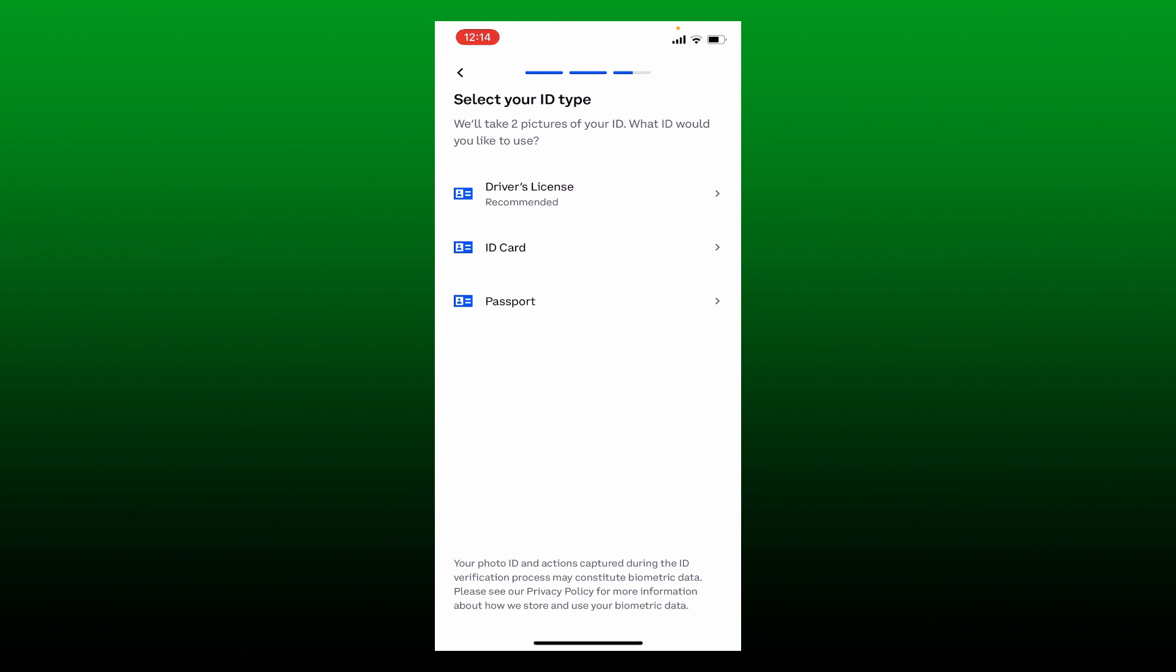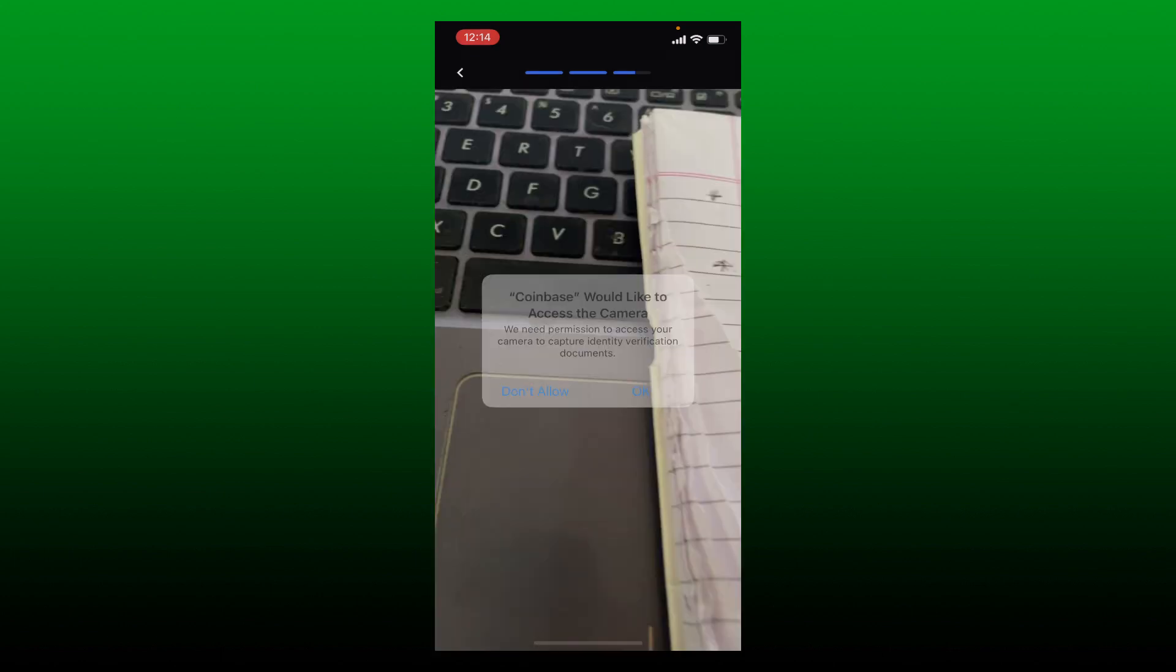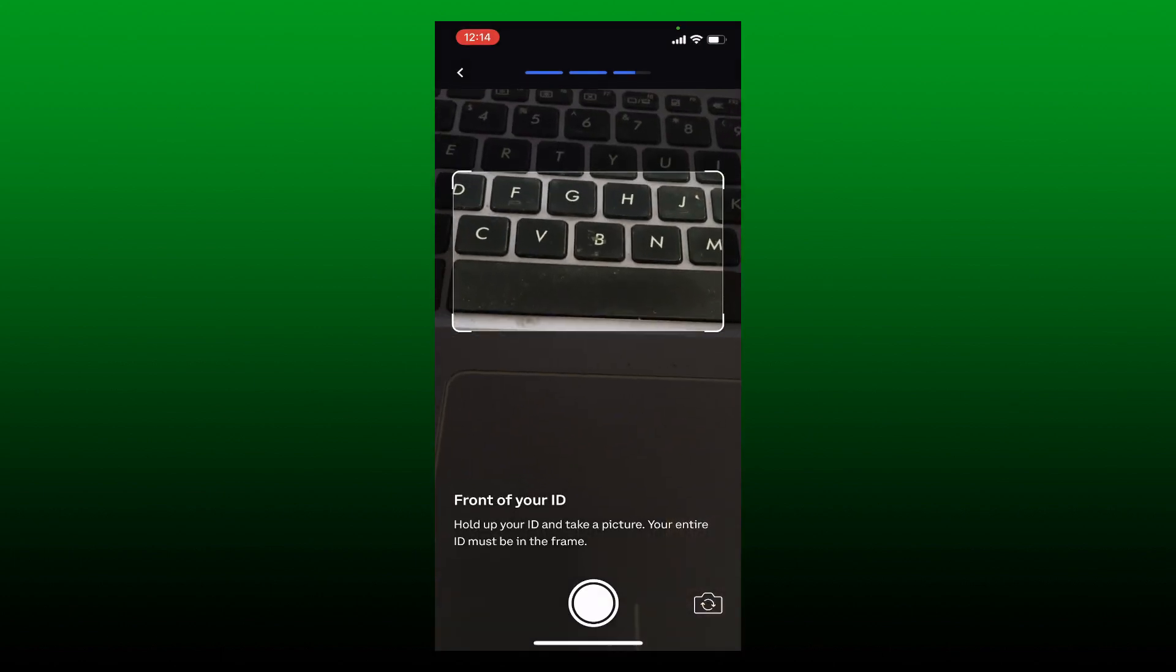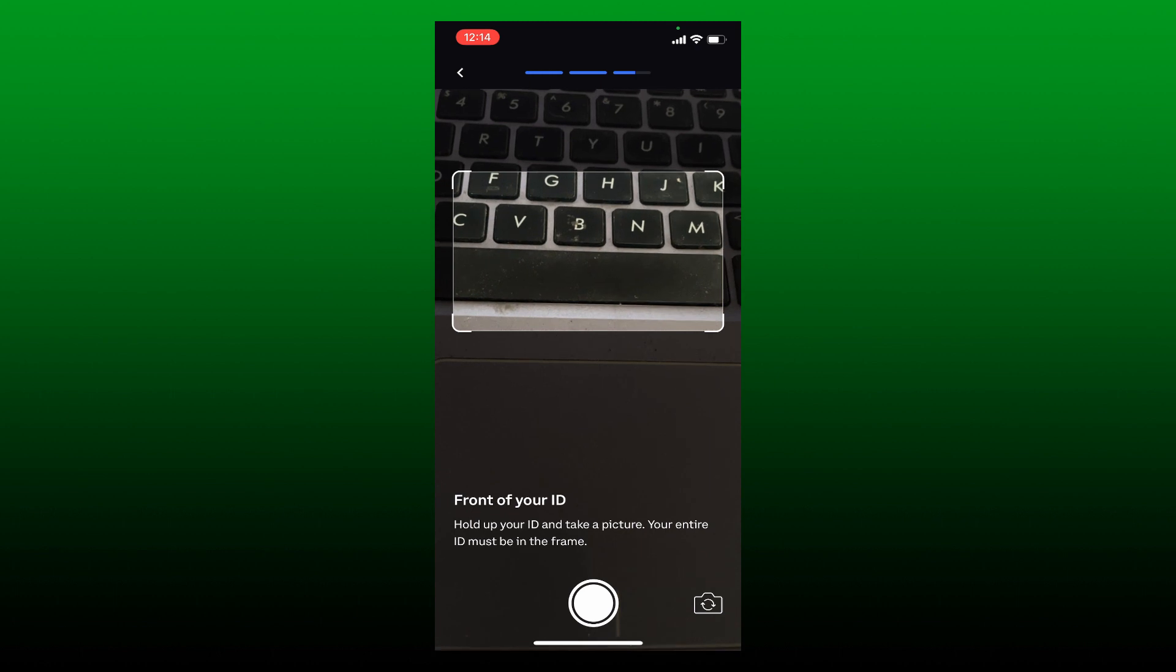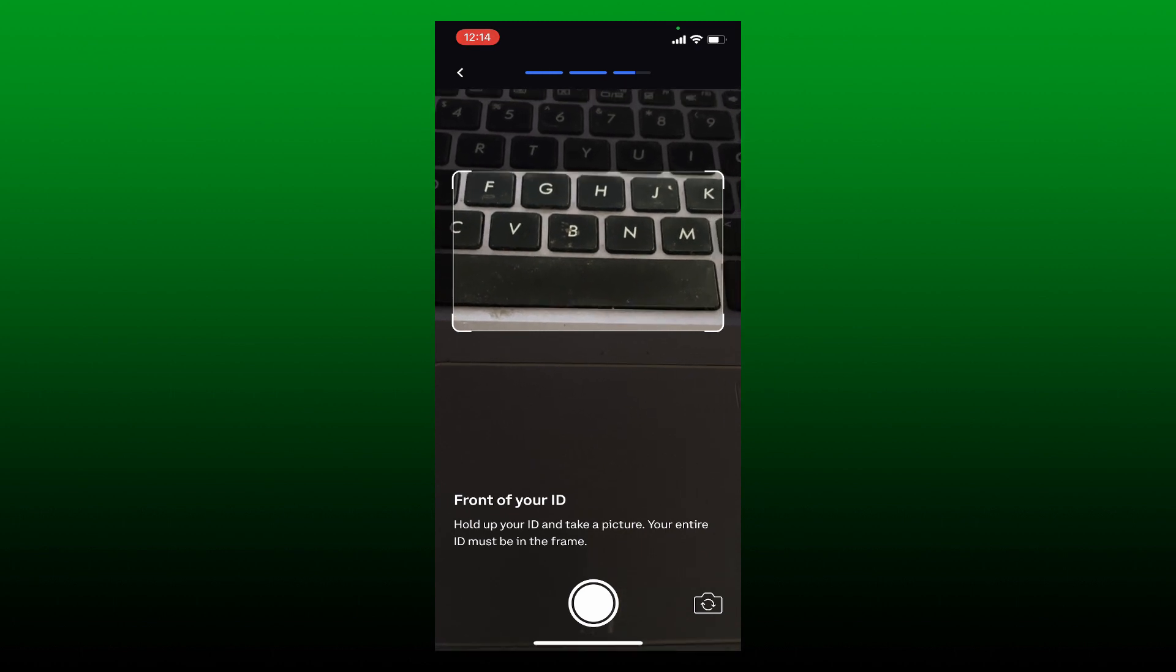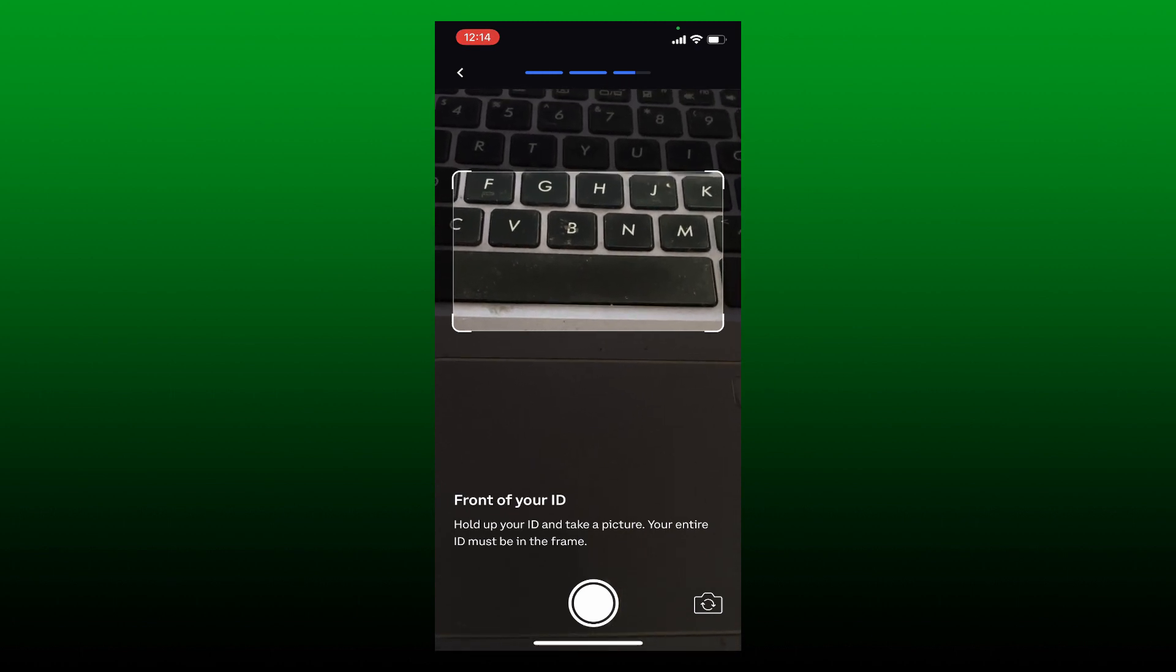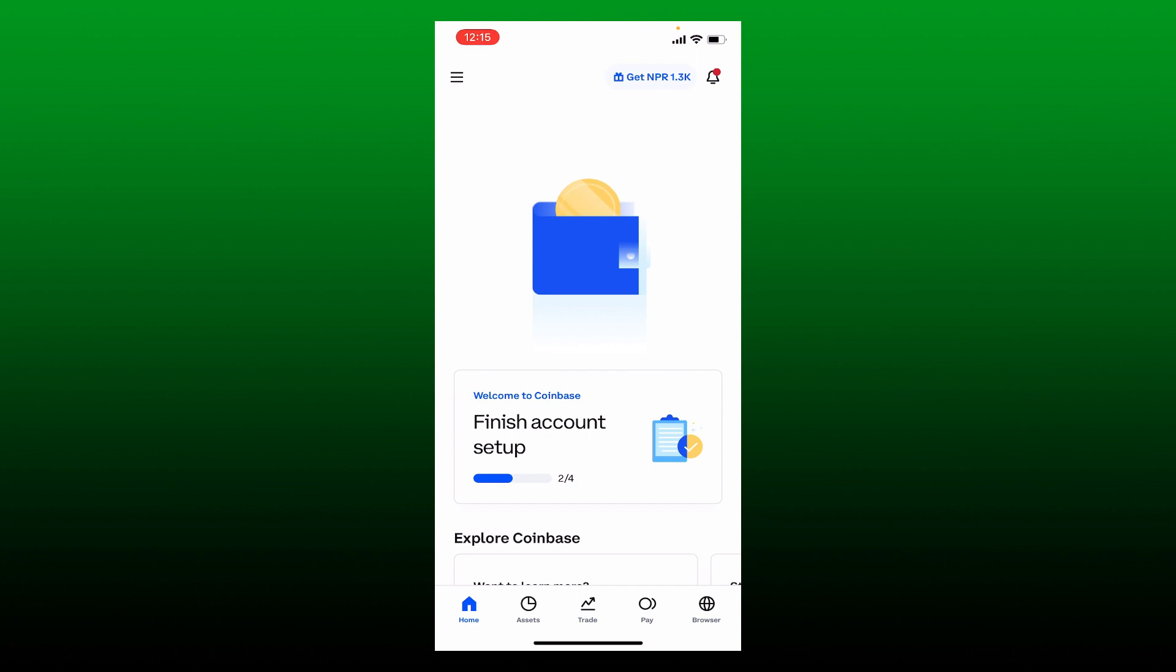Allow Coinbase to access your camera by tapping Okay, and hold up your ID or any other document to take a picture. Remember that your entire ID must be in the frame. Once you verify your identity, your under review status will be lifted from Coinbase. This is the only way you'll be able to fix your Coinbase account under review problem.